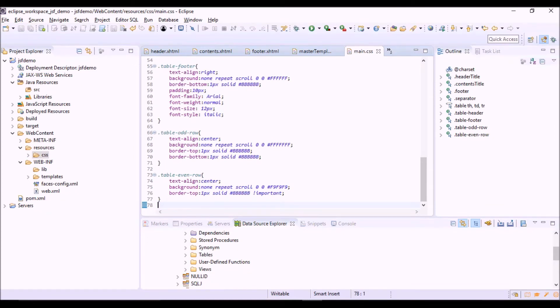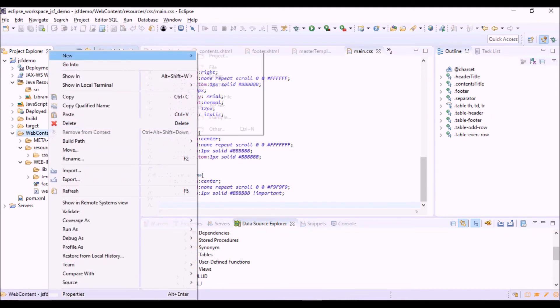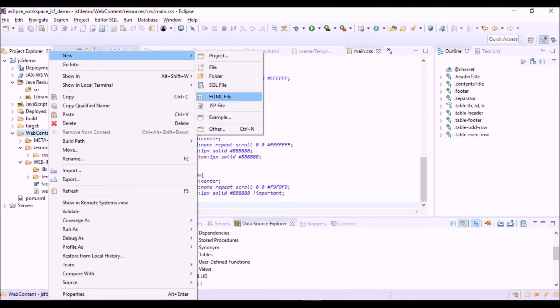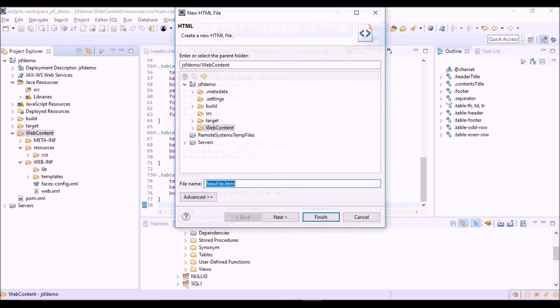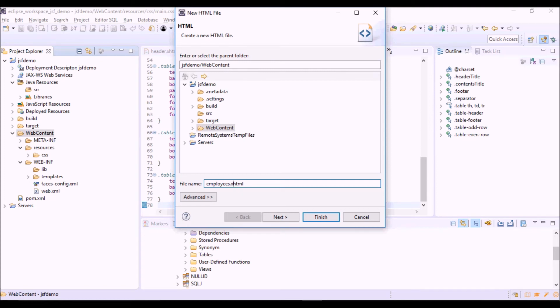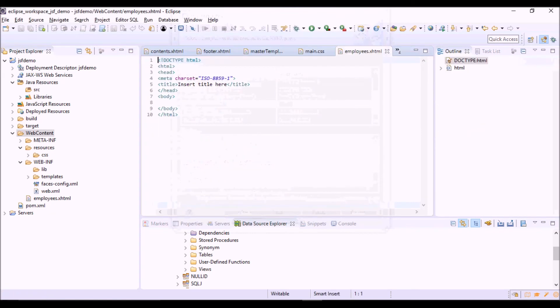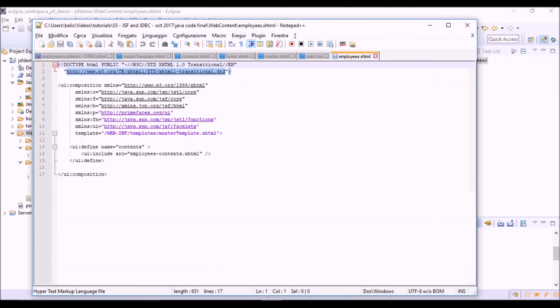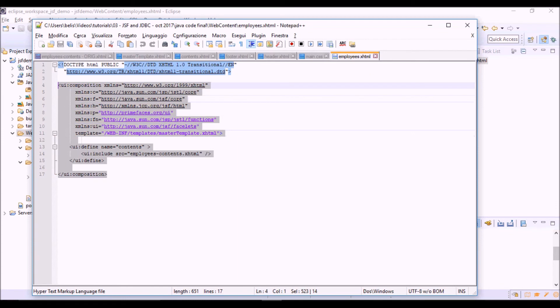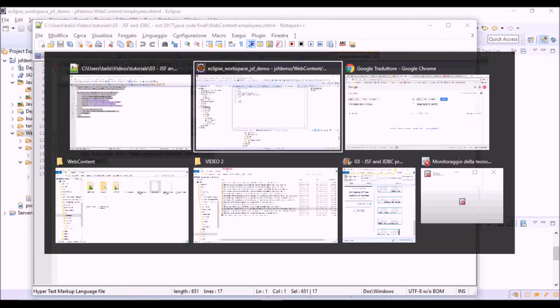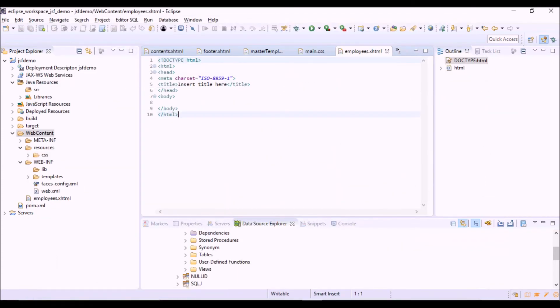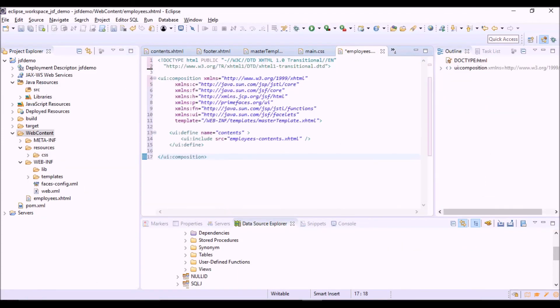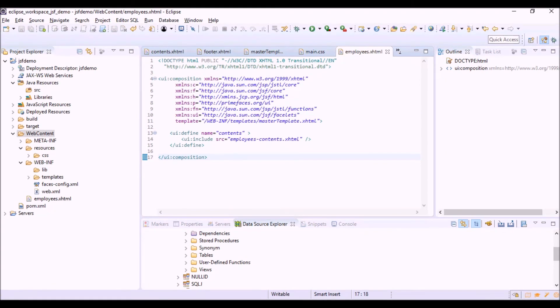Now we can create our first JSF view based on this template. Let's copy and paste the content. Here we will show the list of employees retrieved from the database.